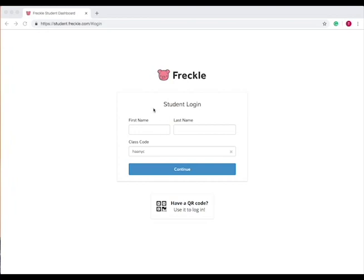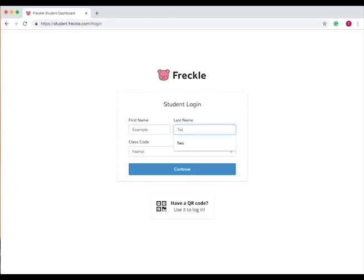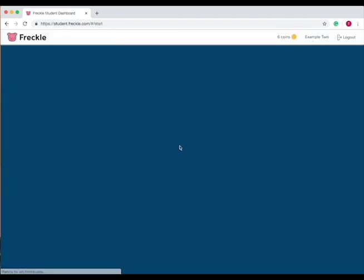When you come to the student login, all you do is type in your name. So I have a student that I made, and then the class code, and then press continue.